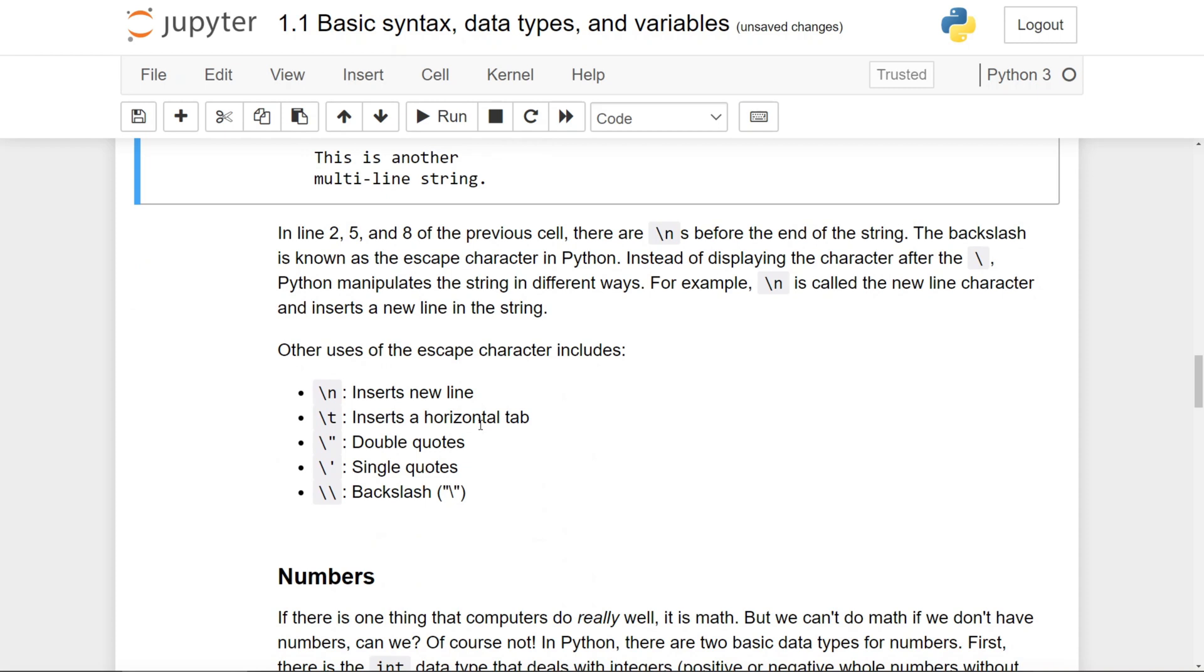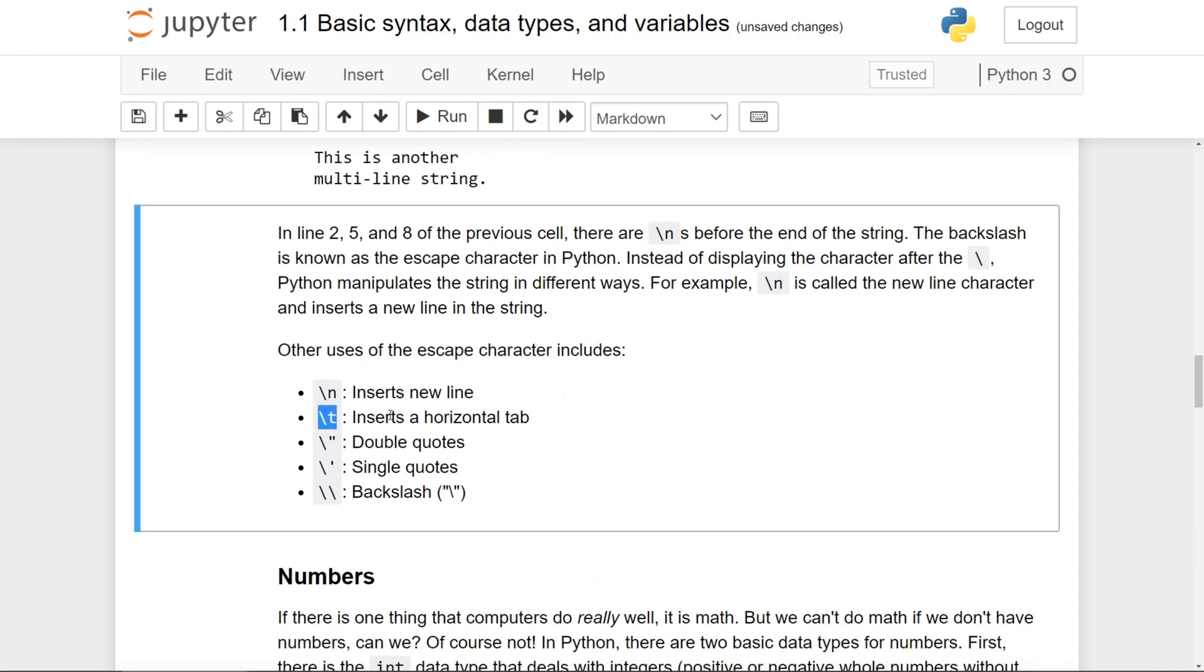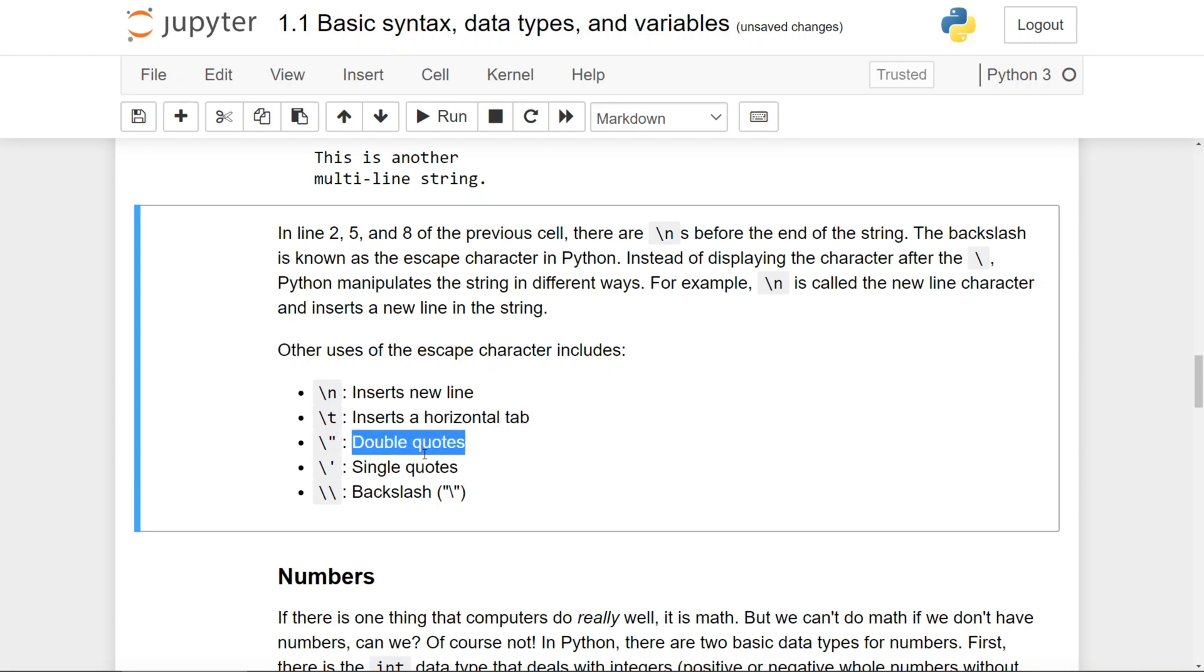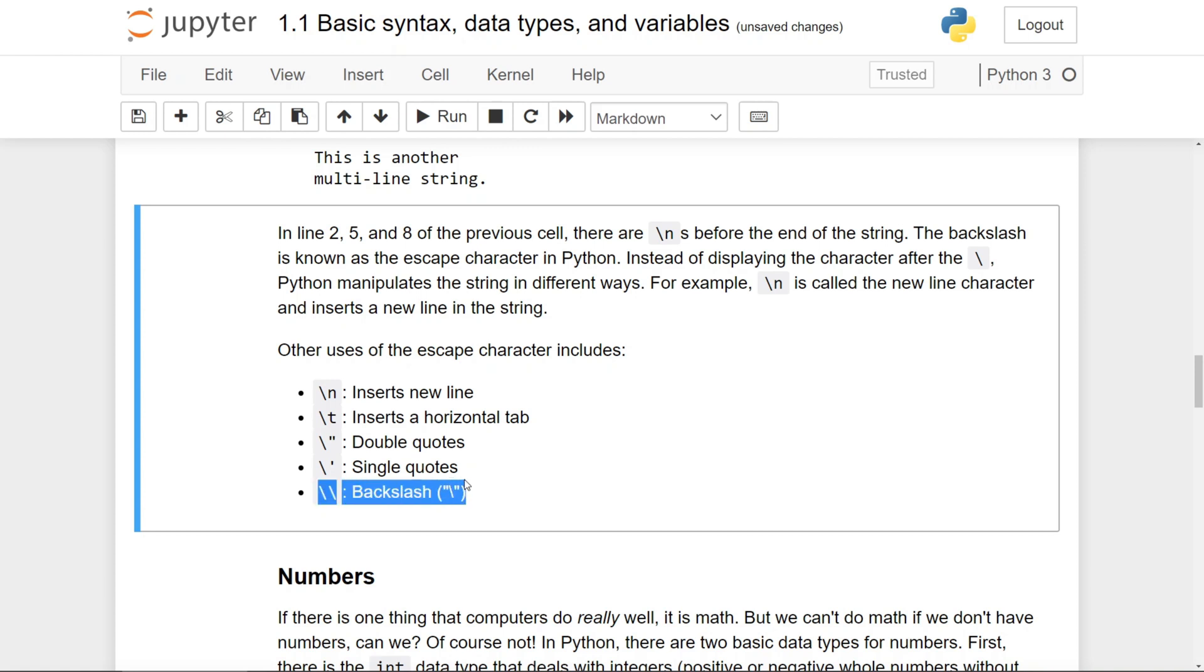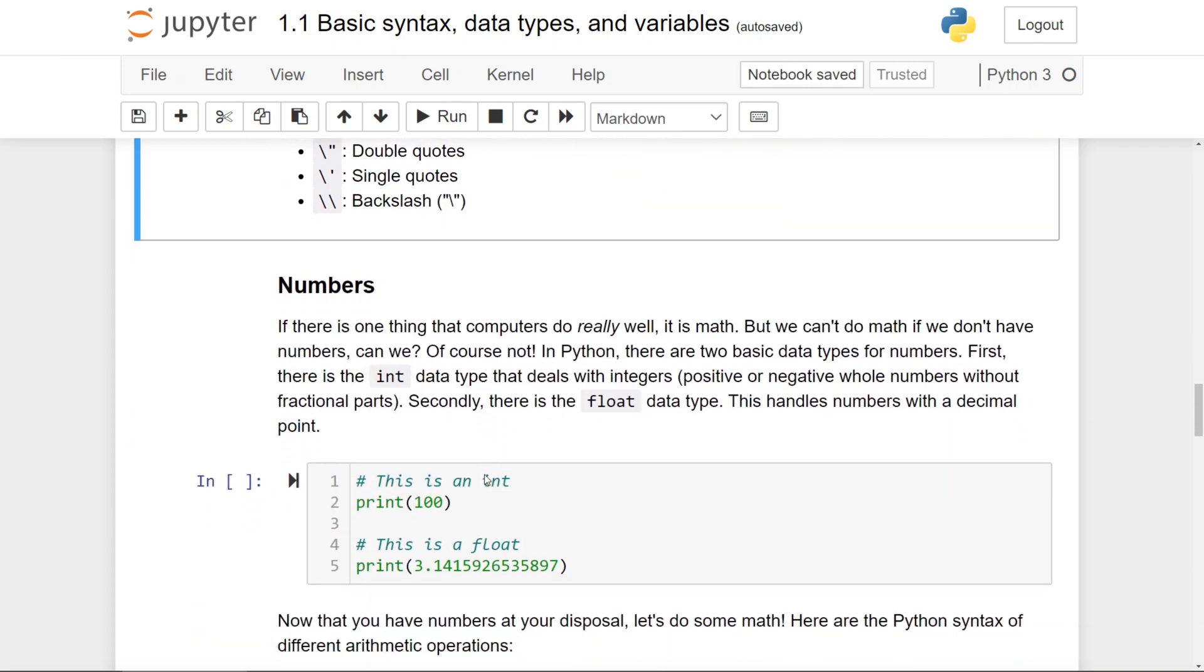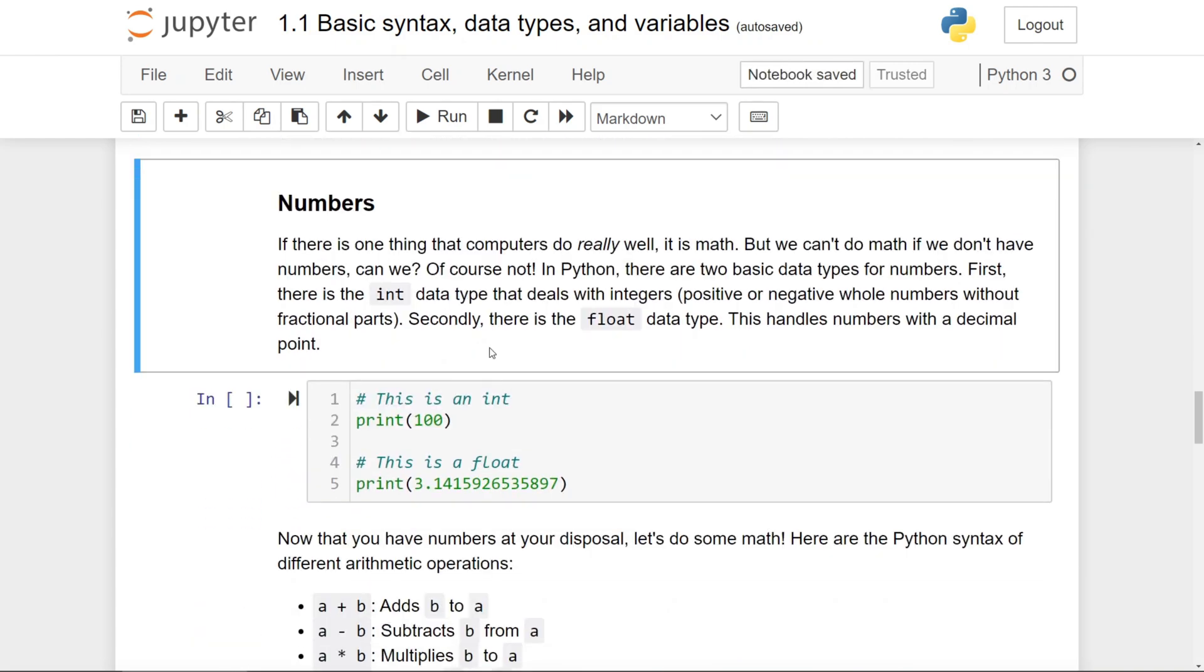Other escape characters in Python include the backslash t, which inserts a new horizontal tab, backslash double quotes, which does the double quotes and the same thing for single quotation marks, as well as the double backslashes, which inserts a literal backslash.